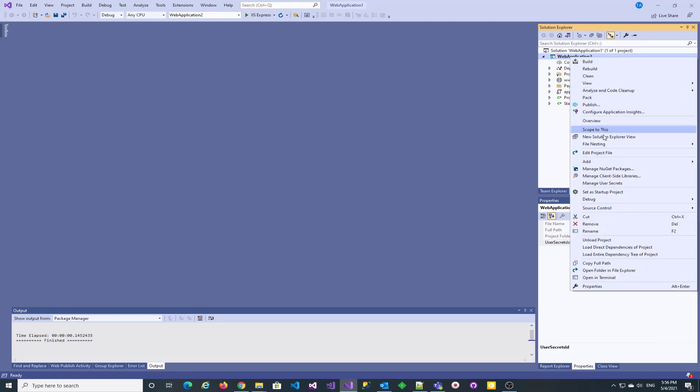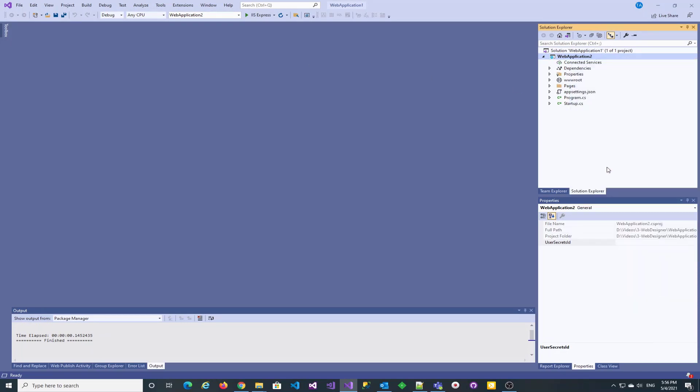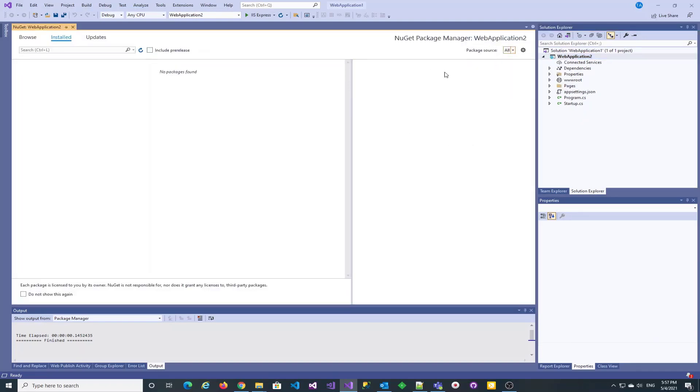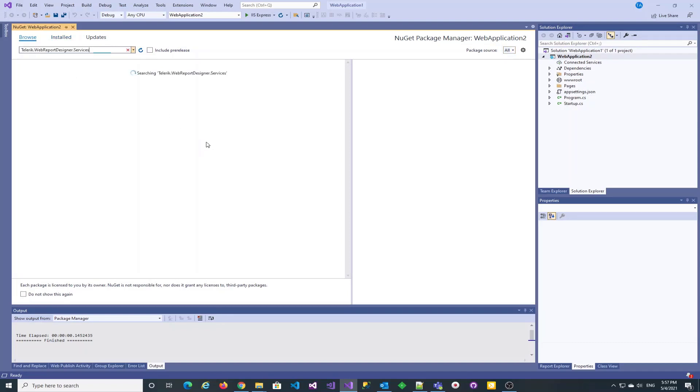Next we need to find the package which name we copied earlier in the NuGet package manager. You need to have the package manager configured to access the Telerik private NuGet feed with your own credentials.